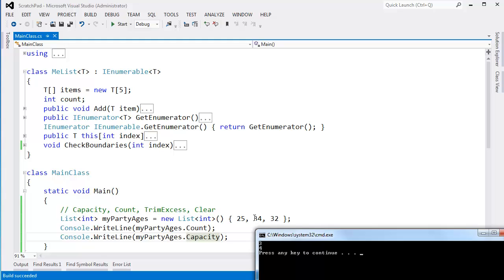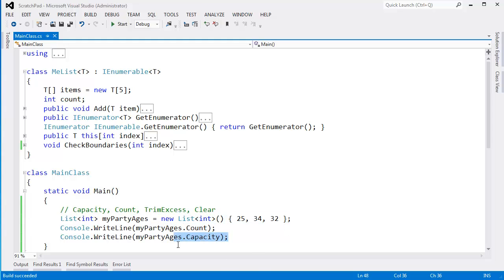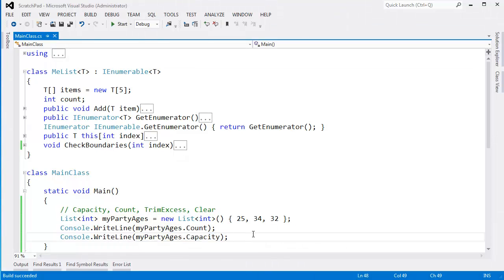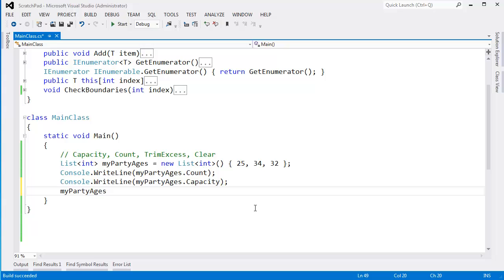We added 3 items. Recall that the C Sharp compiler simply converts these things inside the curly braces to .add calls. Our count is 3. Yet our capacity is 1 more than 3. It is 4. In fact, we can come to my party ages.